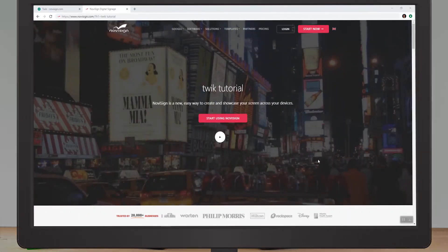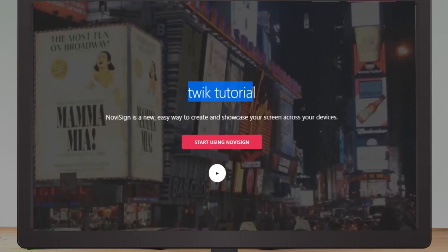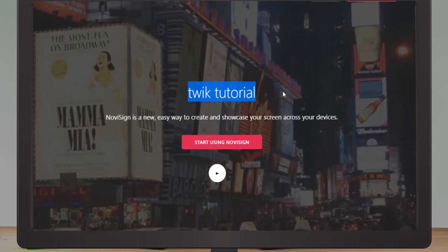On the screen, you can see an example for URL parsing with Twix. We configured the selector where it originally displayed "digital signage made easy," and now it says "Twix tutorial." This is possible with a value injection.